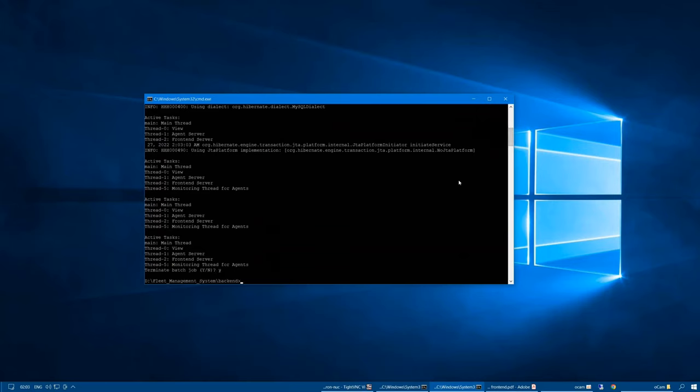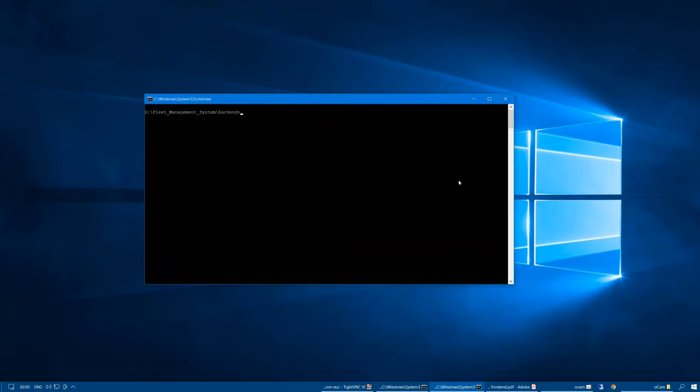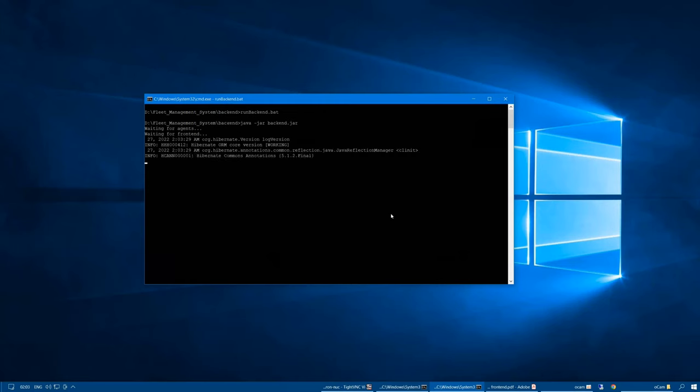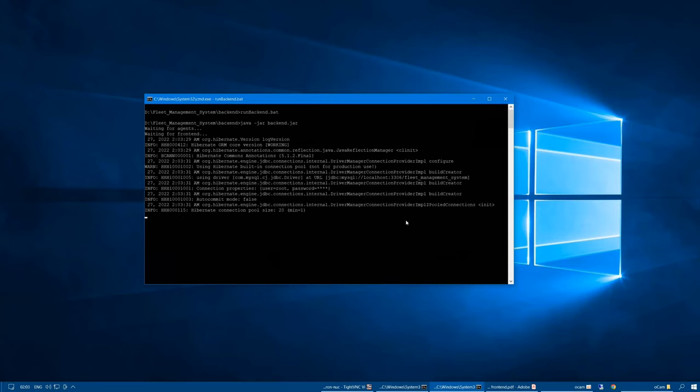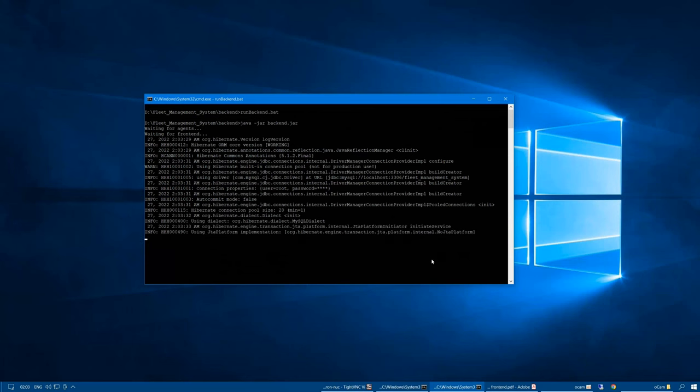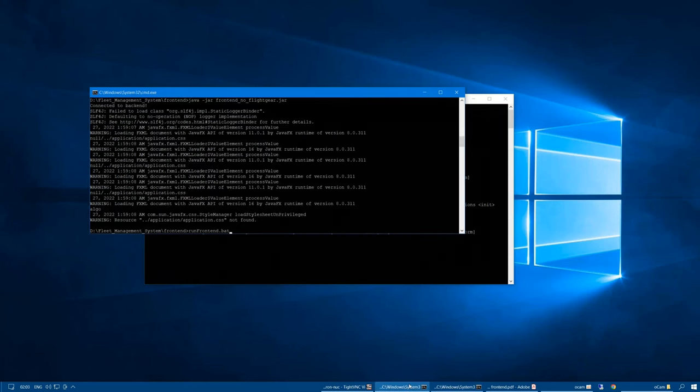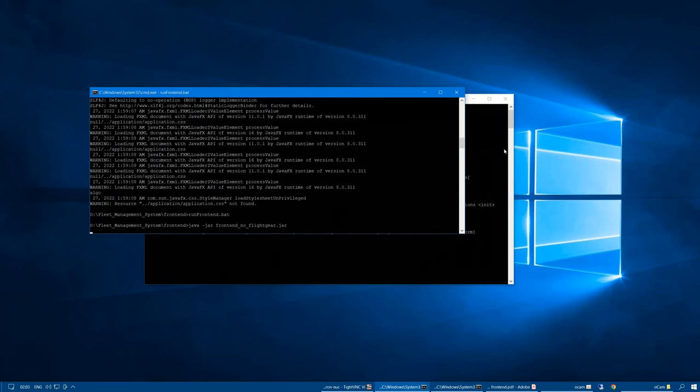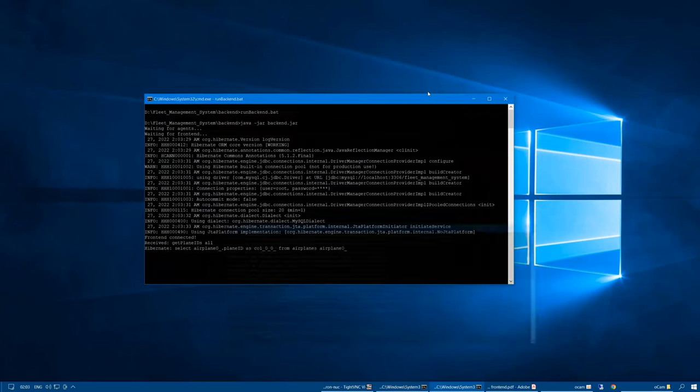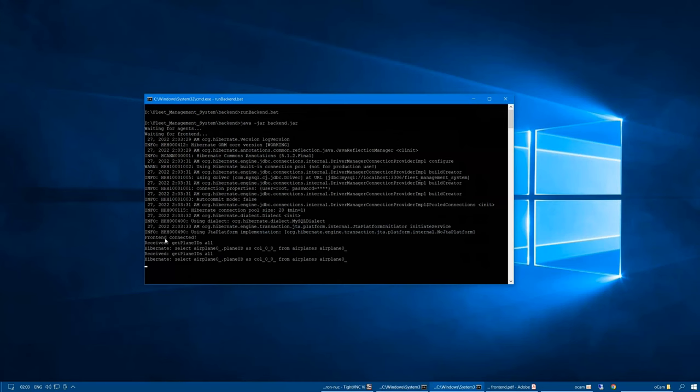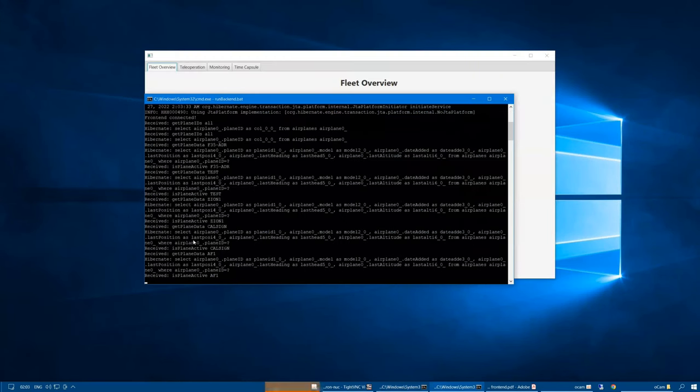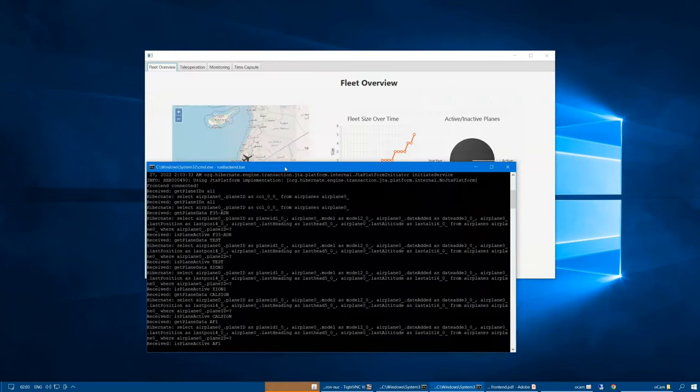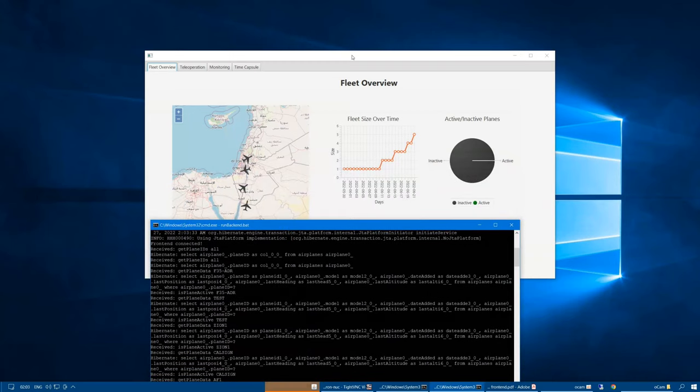If we close the backend now and run it again, but then connect the frontend, we can see a message that the frontend connected. And now, when the fleet overview window opens,